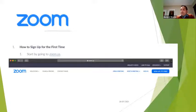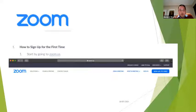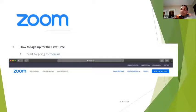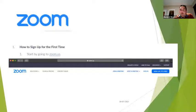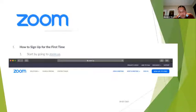Now, as a teacher, how do we get that link? You don't have to write this down — we will make the slides available on our website. But if you want to follow along, the first thing you need to do to sign up for the first time is go to the website zoom.us.